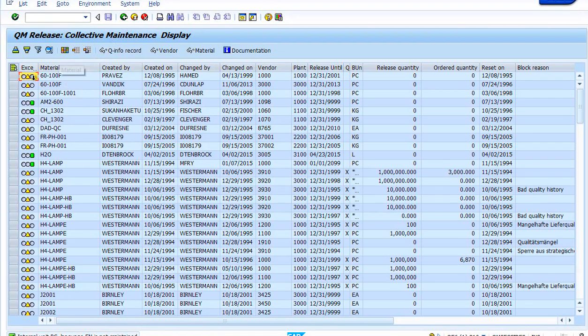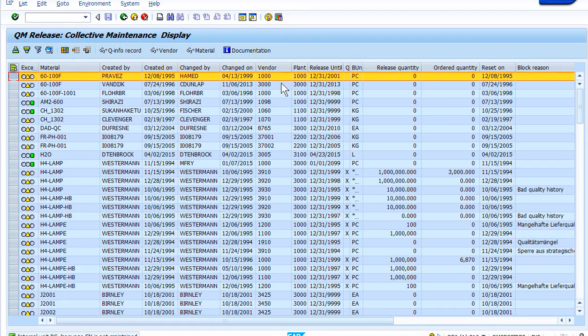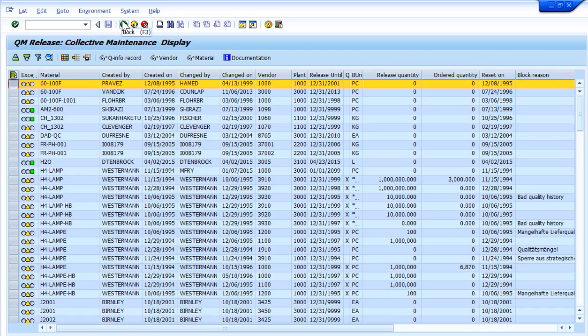You would highlight this material vendor combination and can use this screen here to also release material vendor combinations. But the only time you would release that material vendor combination—and that's only one time when there's a new material vendor—is when you have already done all your historical checking, defect track checking, and the different information to ensure that you can safely release this material vendor combination.